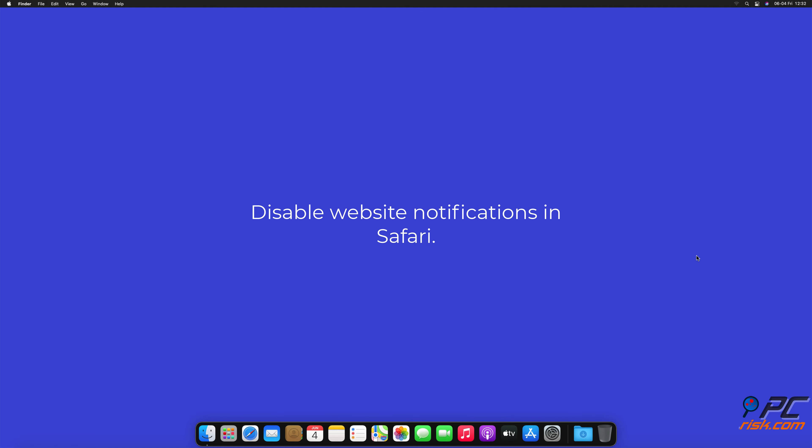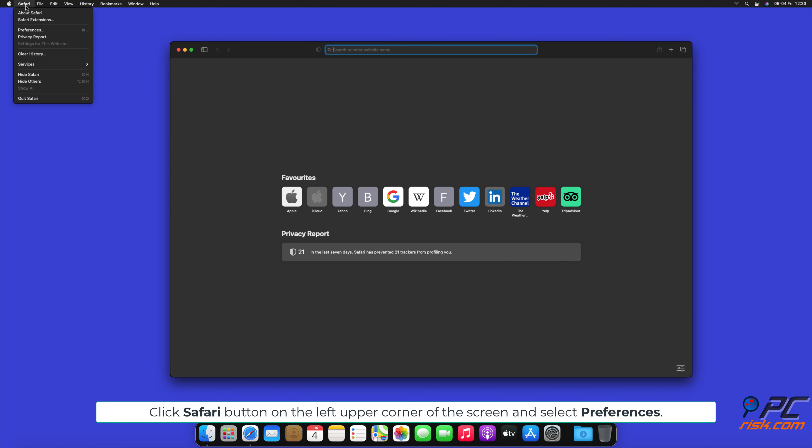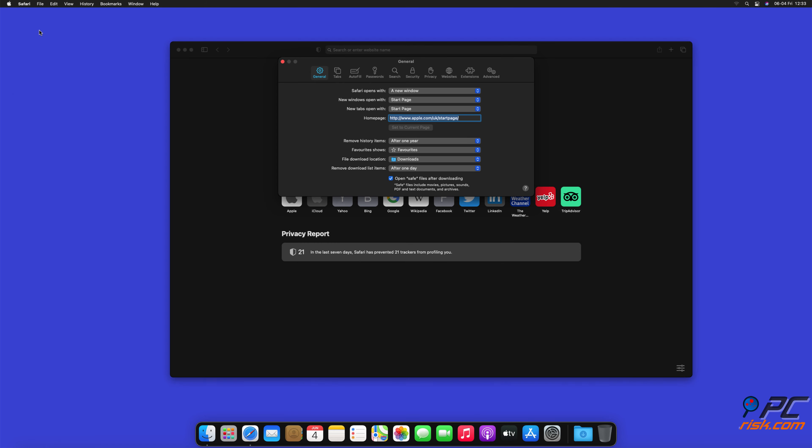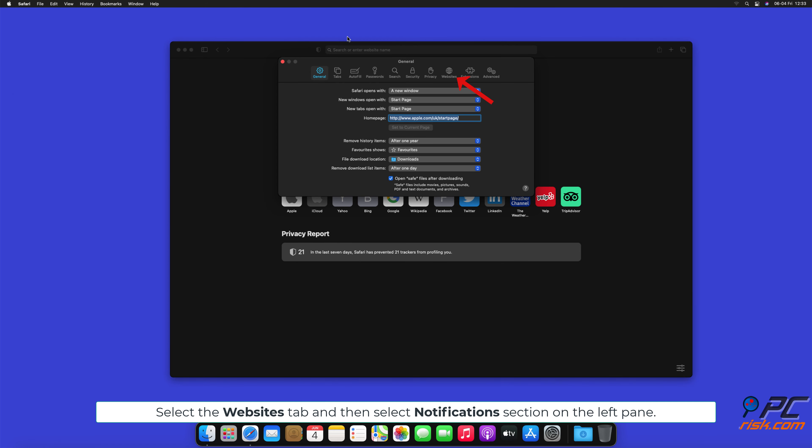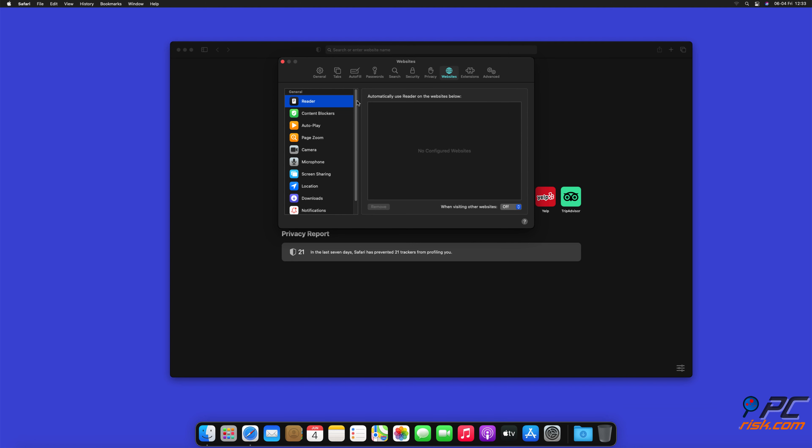How to disable website notifications in Safari. Click Safari button on the left upper corner of the screen and select Preferences. Select the Websites tab and then select Notifications section on the left pane.